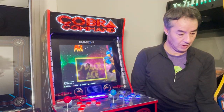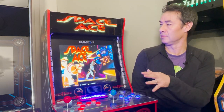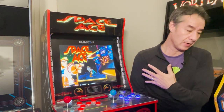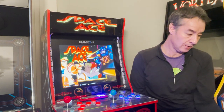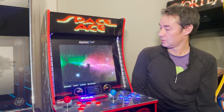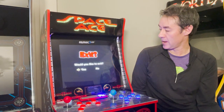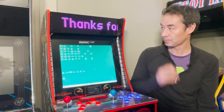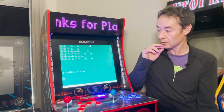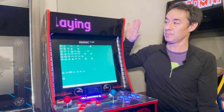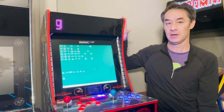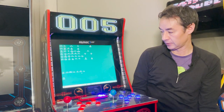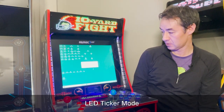Over time I just sort of add features to PixelCade based on feedback from the community. One thing I added was a news ticker. The feedback was: when I'm not playing my arcade, could it show news? So I added this feature called the PixelCade ticker.